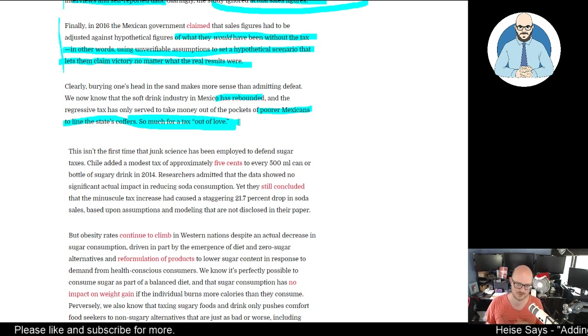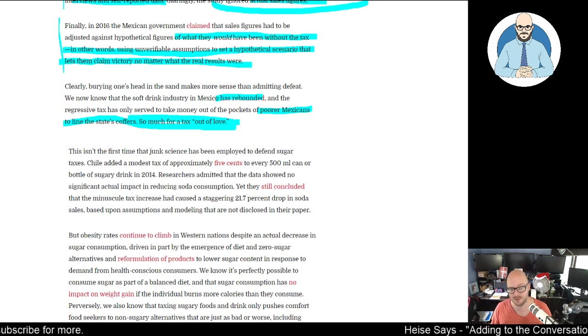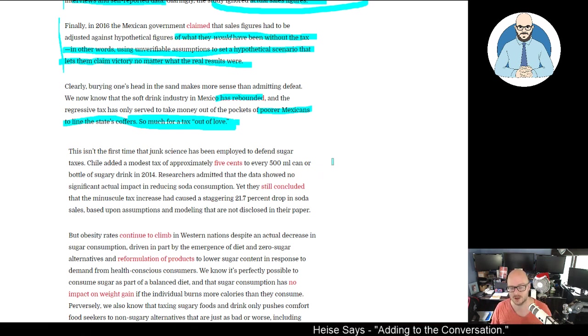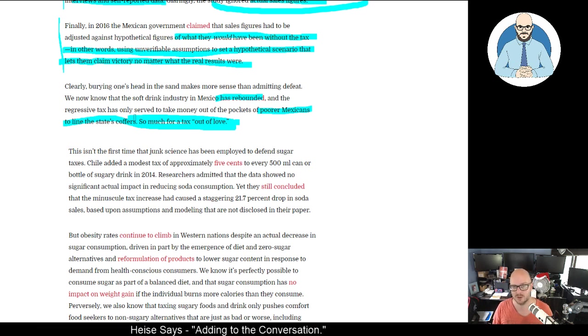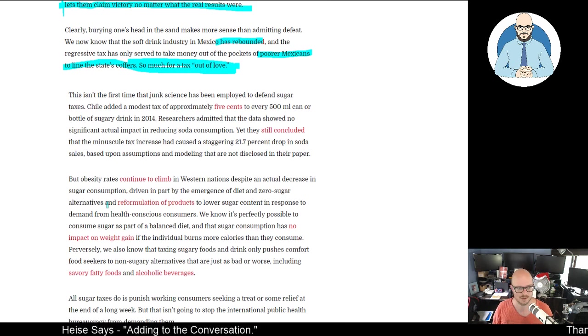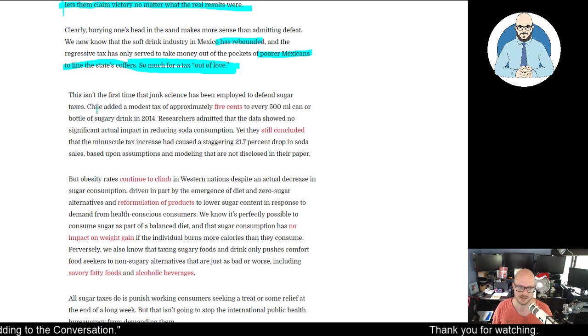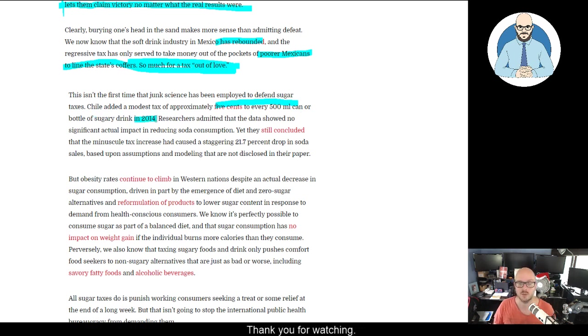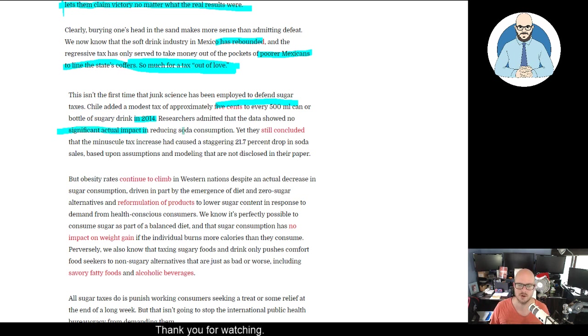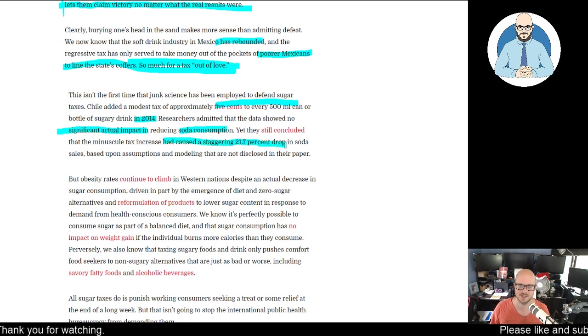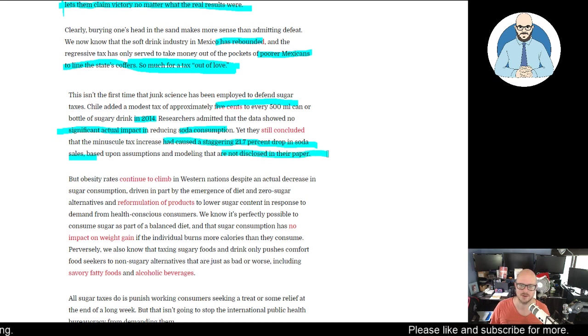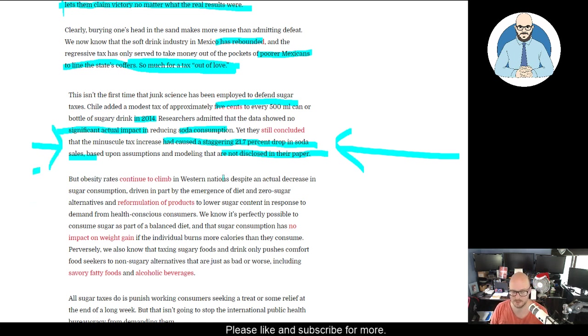We need education. We need to tell people to eat more saturated fat, to stop eating sugar, to teach them that sugar is processed similarly to alcohol in your body - you can pickle your liver with sugar. Not putting a bloody tax on them. This isn't the first time junk science has been employed to defend sugar taxes. Chile added a modest tax of approximately five cents to every 500 milliliter can or bottle of sugary drinks in 2014. Researchers admitted the data showed no significant actual impact in reduced soda consumption, yet they still concluded the minuscule tax increase had caused a staggering 21.7% drop in soda sales based on assumptions and modeling not disclosed in their paper. It's just propaganda.